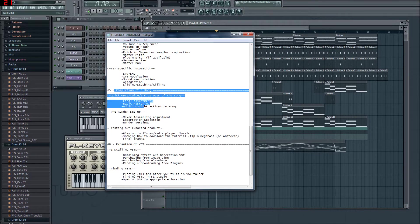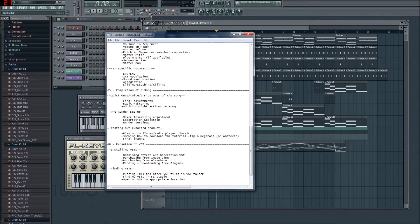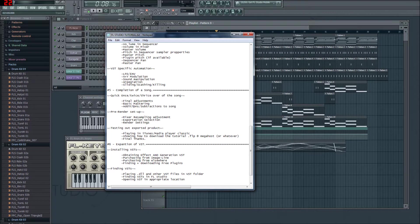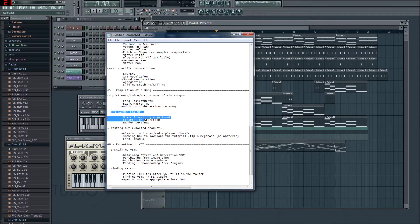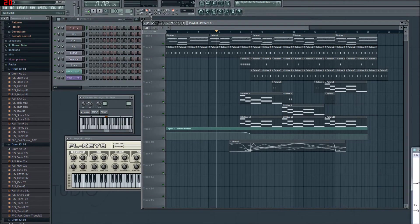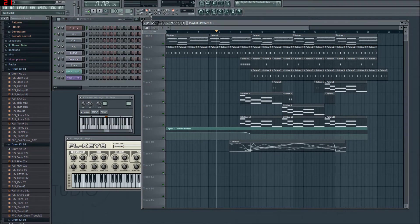In this episode I'm going to be explaining how and why you should check your song, final adjustments, basic mastering, addition and subtraction to a song, pre-render setup and testing out your exported product. So we should be able to cover all of this in one episode, so I'll start the timer and away we will go.